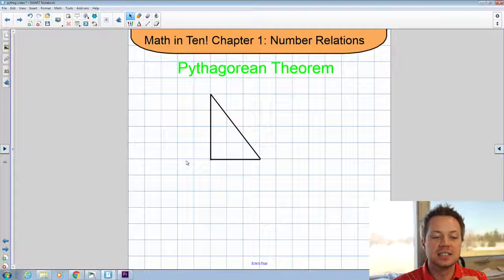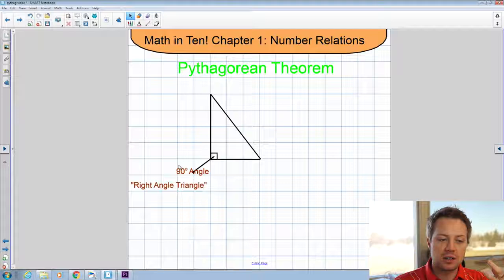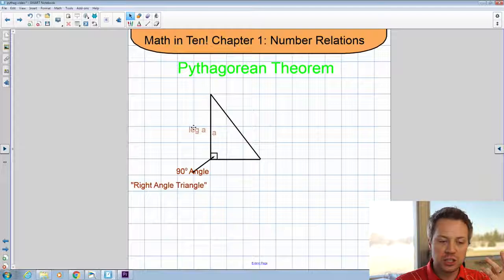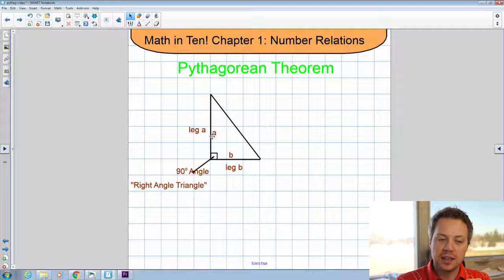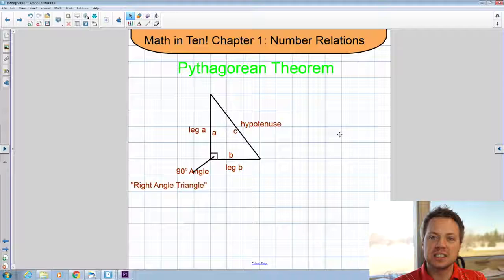Let's check out what the different parts of this triangle are called. I've got two leg sides of the triangle — I'm going to call them leg A and leg B. My other side of the triangle is the diagonal that connects those two legs and it's opposite the 90-degree angle. That's called the hypotenuse, and we also label that side C on our triangle. The hypotenuse is always the longest side — mathematically it has to be.